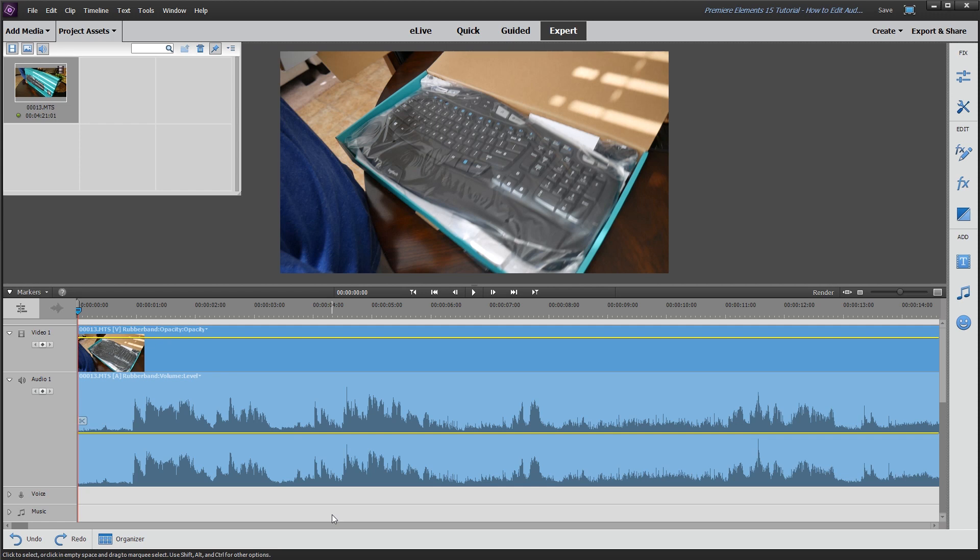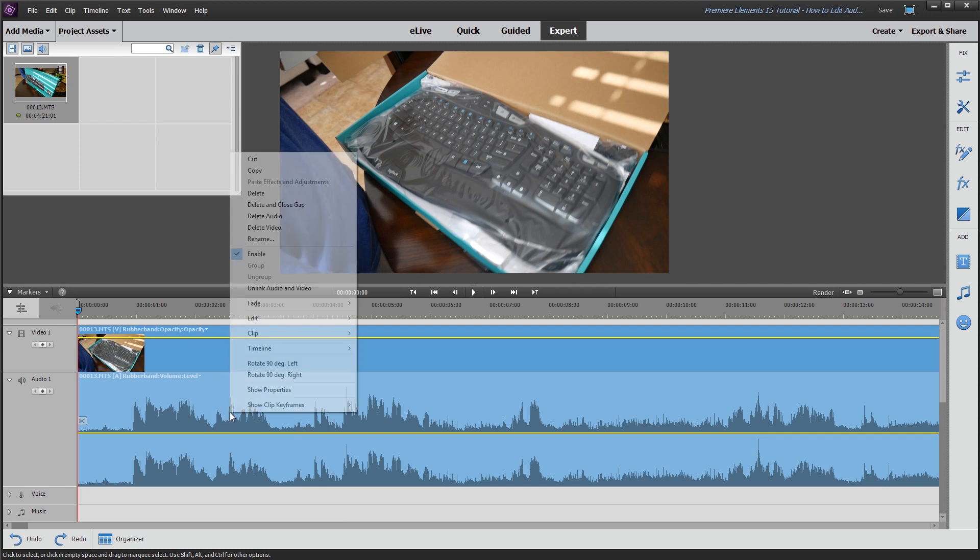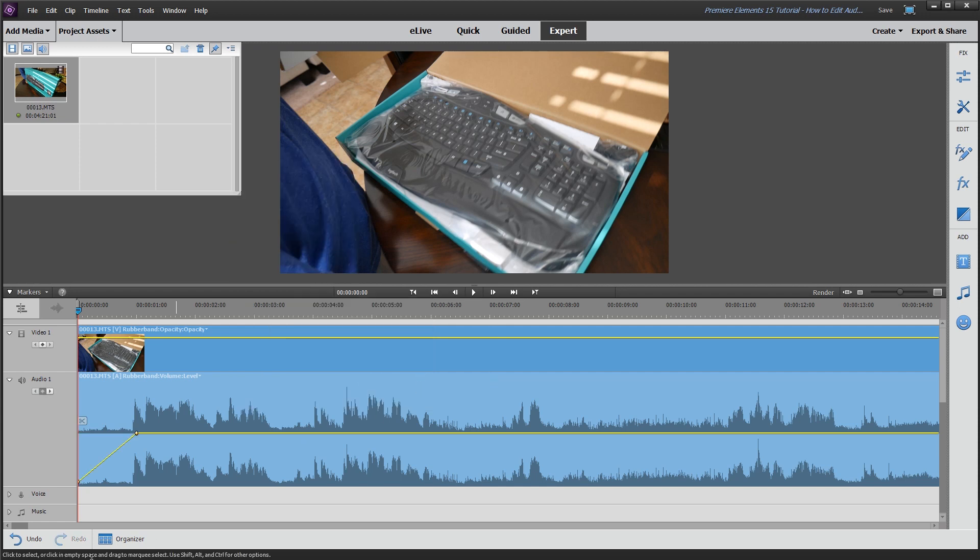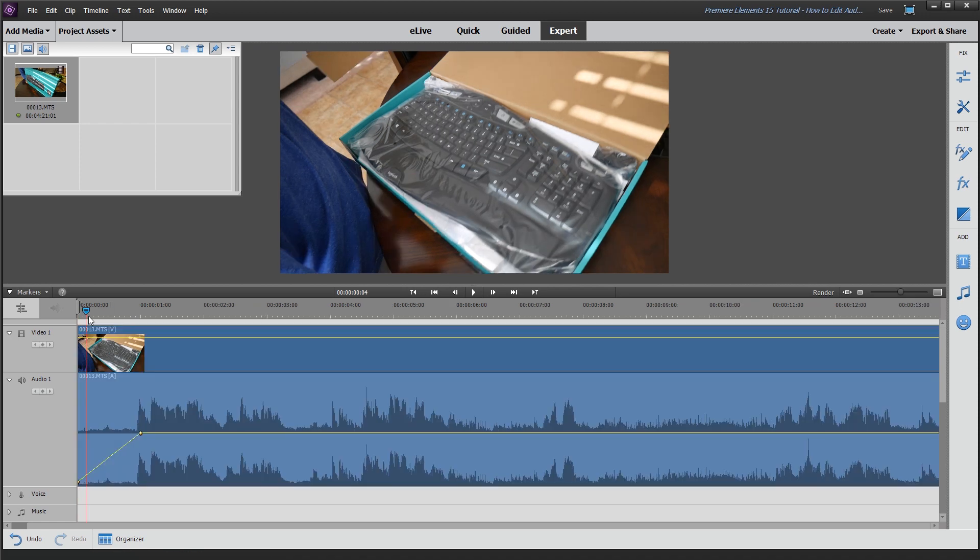Next, say you want to fade in and fade out the audio of the entire track here. What you're going to do is right-click, go up to fade, and you can fade in audio, fade out audio, or you can do both fade in and fade out audio. What that's going to do is actually automatically put the fade in for you with a couple keyframe points here. Now the beginning and the end of the video clip have a fade in and a fade out.